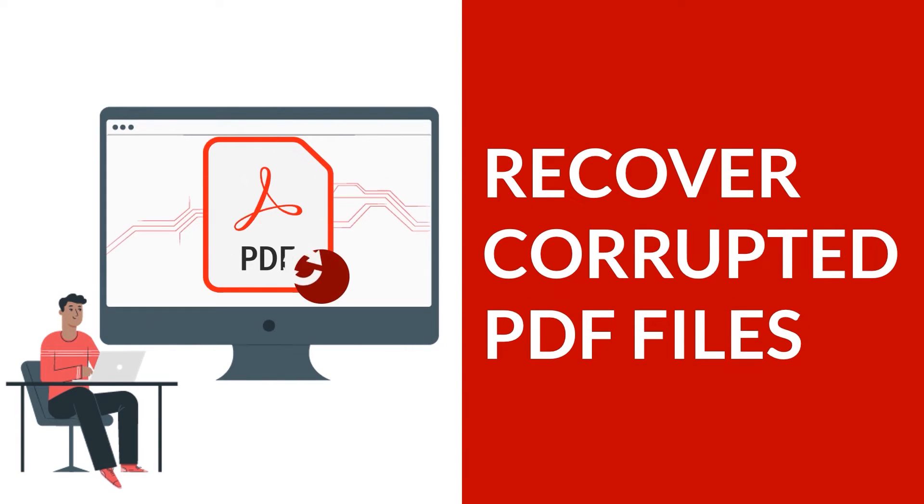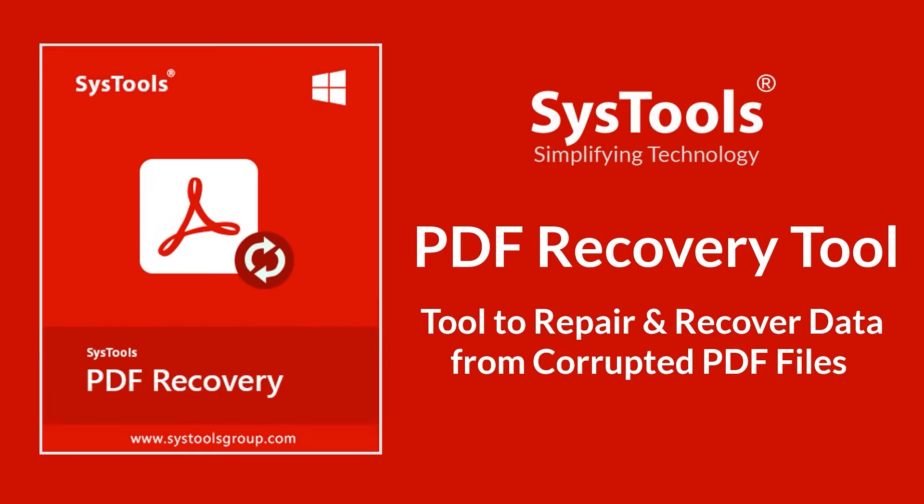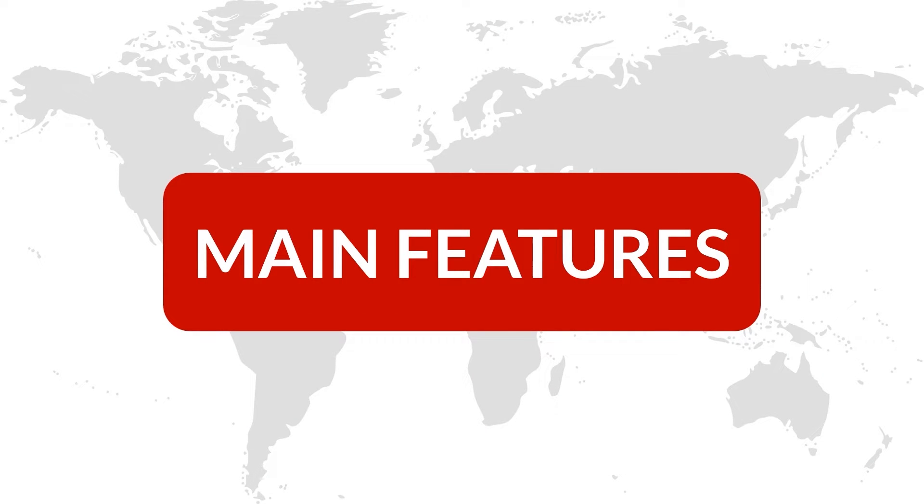In this video we will show you the method of how to recover corrupted PDF files on macOS. We bring you an efficient solution with SysTools PDF Recovery Tool. Now let's check out the main features of the software.